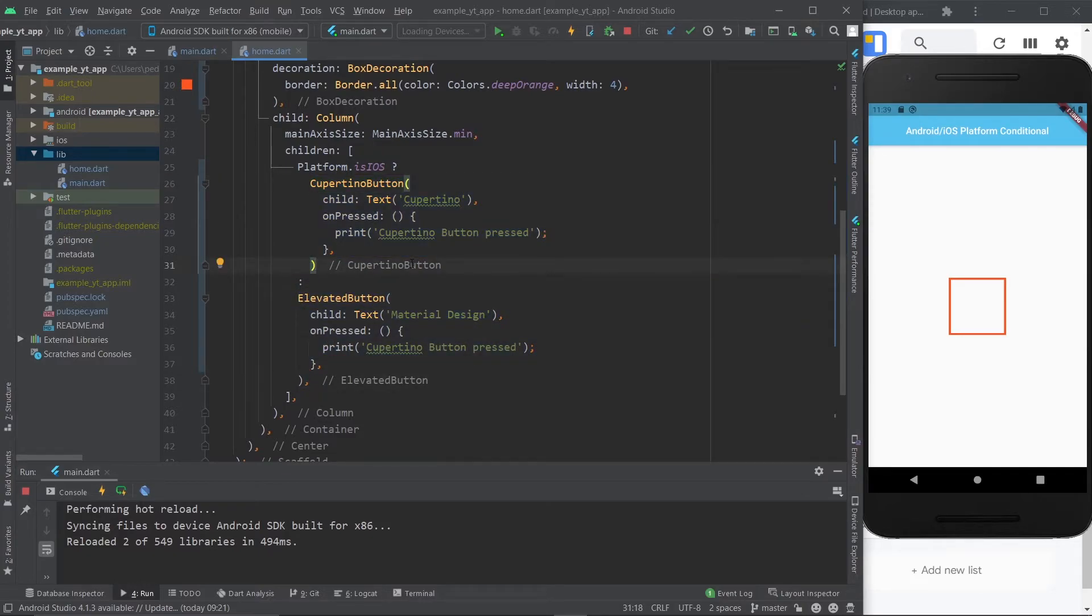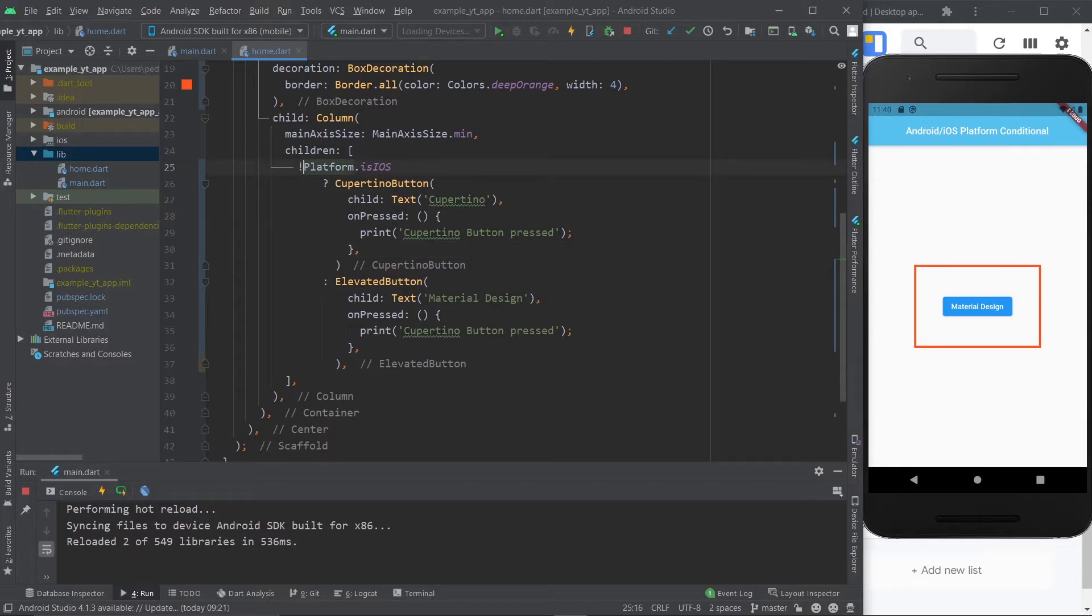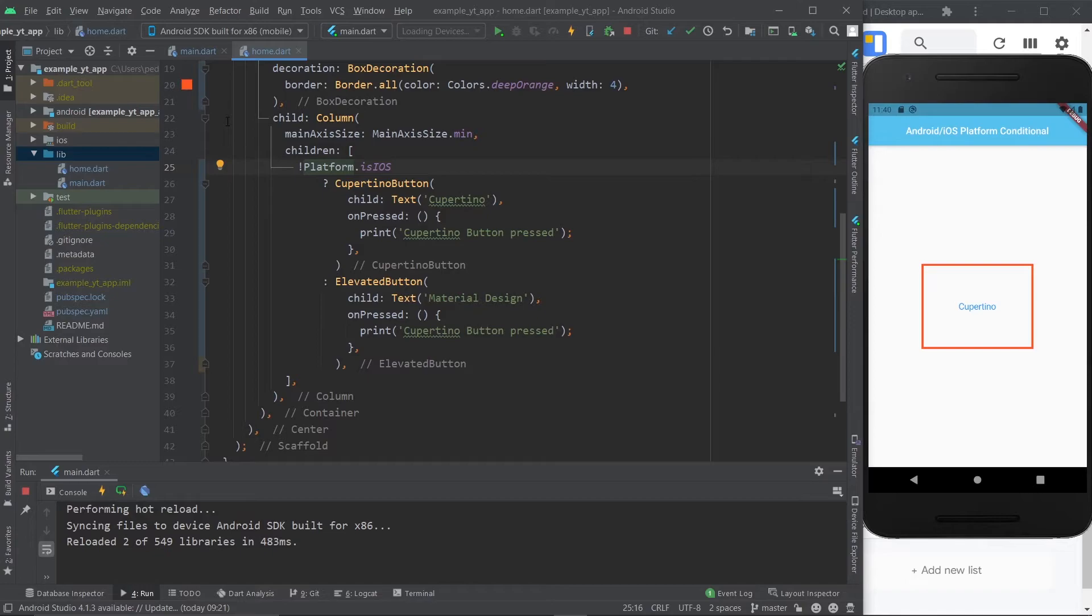So if you save it what's going to show up is the material design button. Of course you could also come over here and do this and then the Cupertino button would show because you would be saying you don't want this to show up on iPhones. But obviously this won't make sense because you're saying if this is not iOS show an iOS styled button, that's not what you want. So I'm going to hit save again and bring up the material design button.